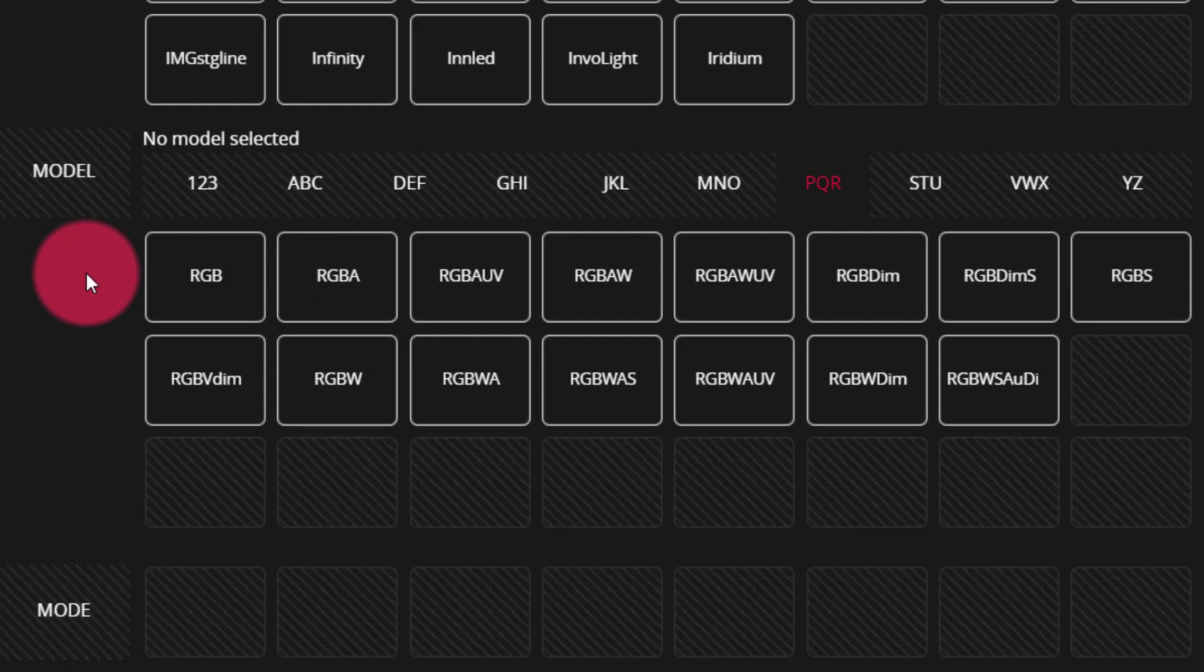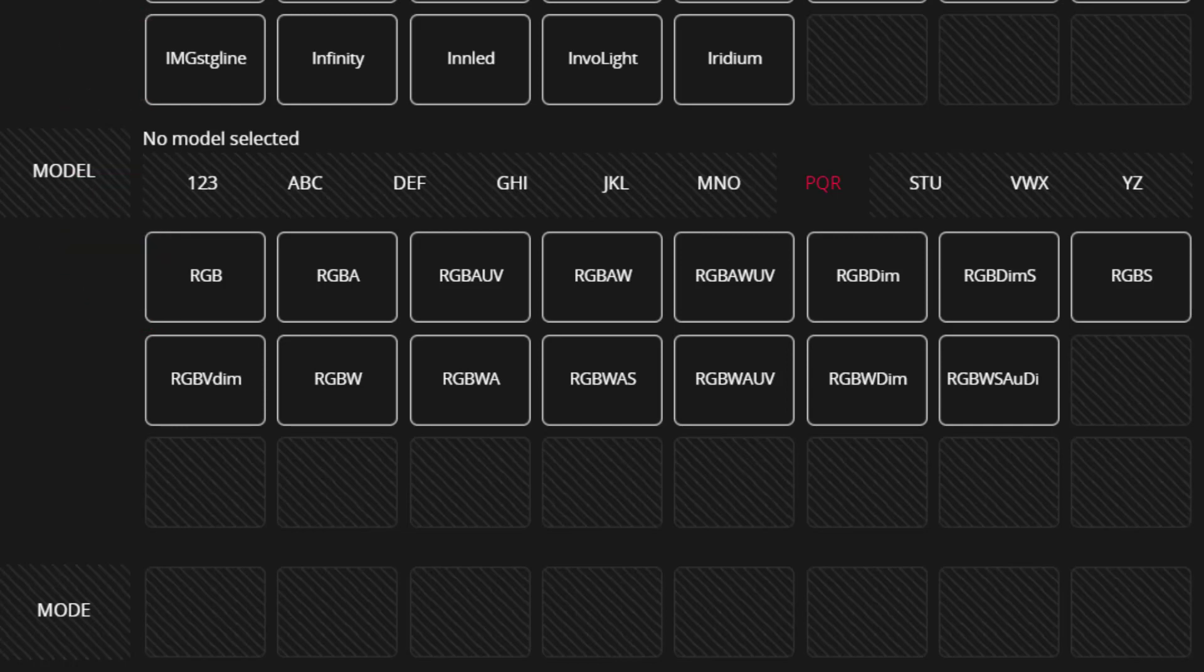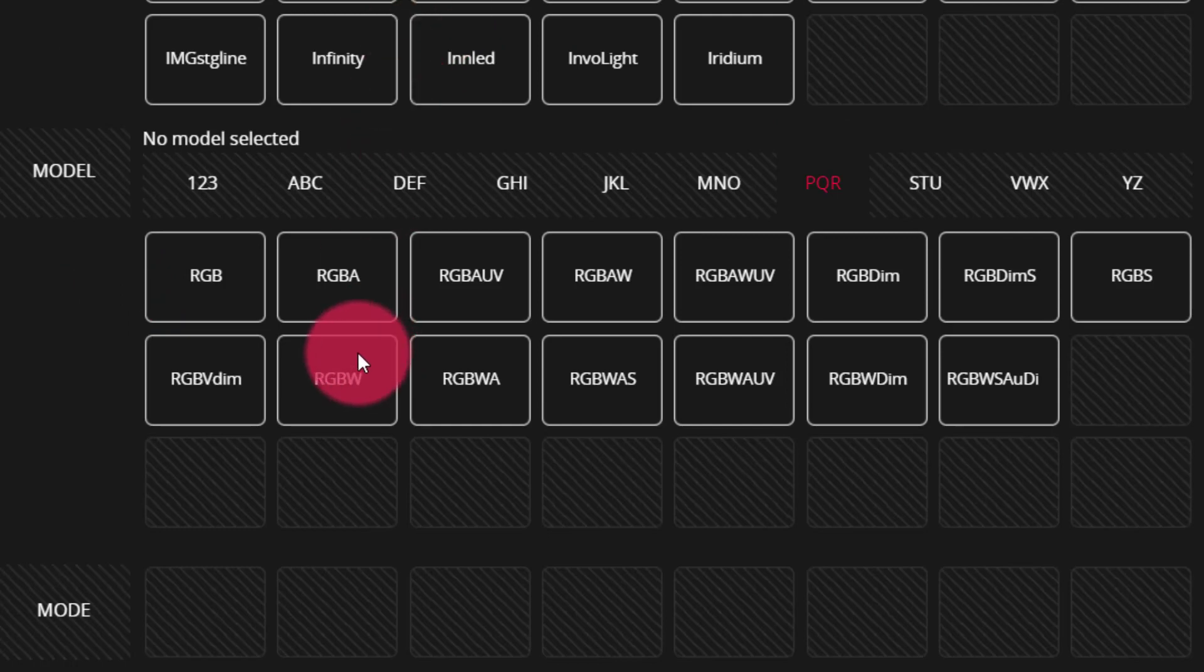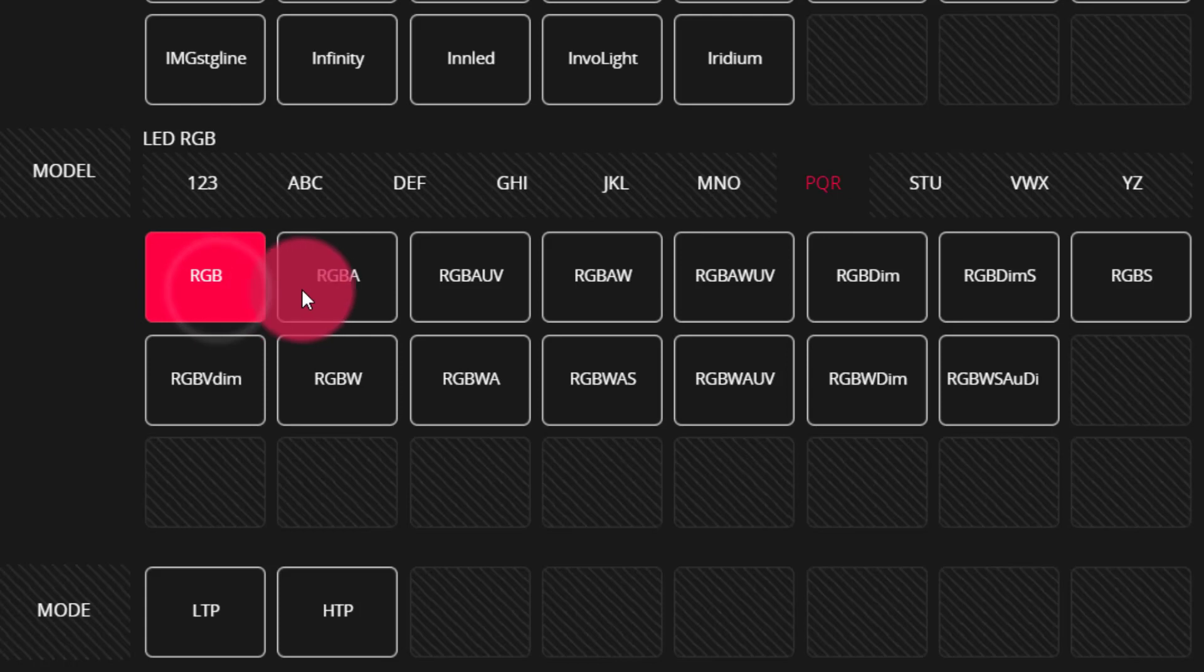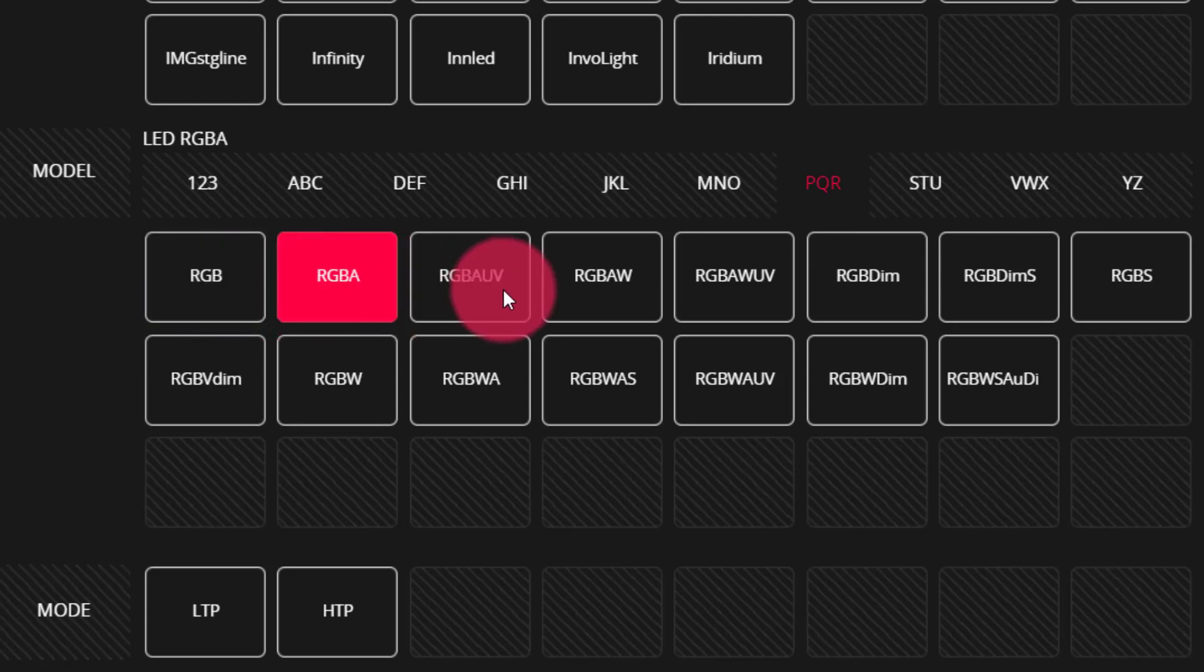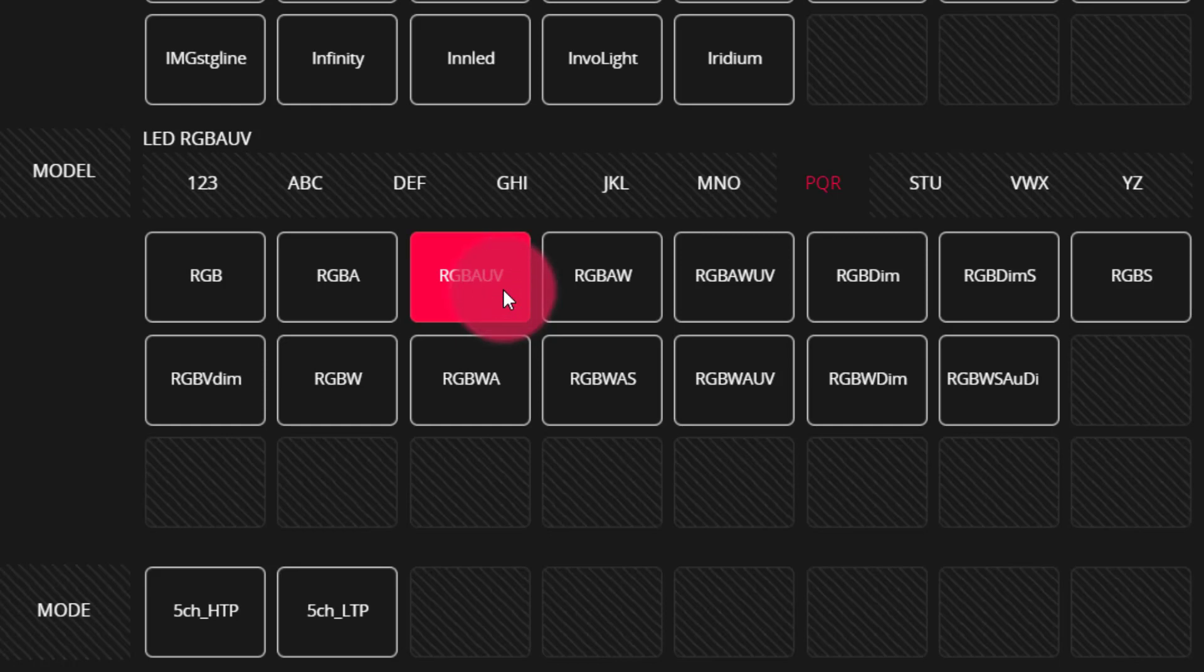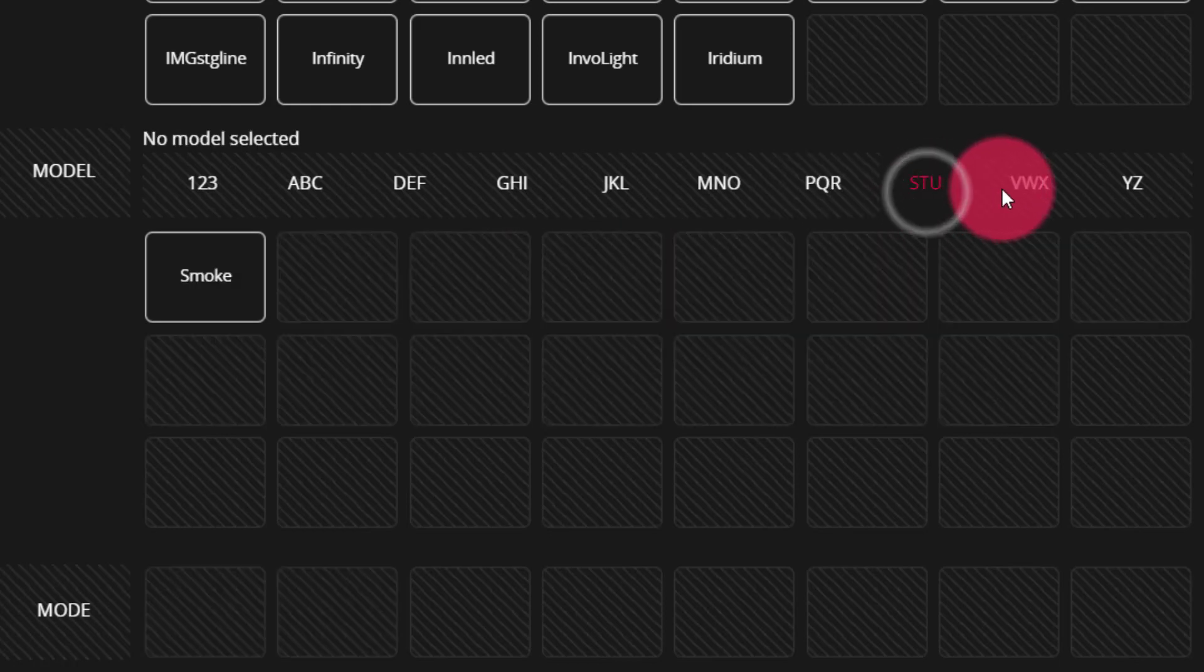If the LED fixture that you're looking for isn't found under the manufacturers above, and this can happen a lot as there are many smaller manufacturers out there, then you can simply put it into a three-channel RGB, RGBA at four channels, RGBA UV, etc. You see there are so many options right here.